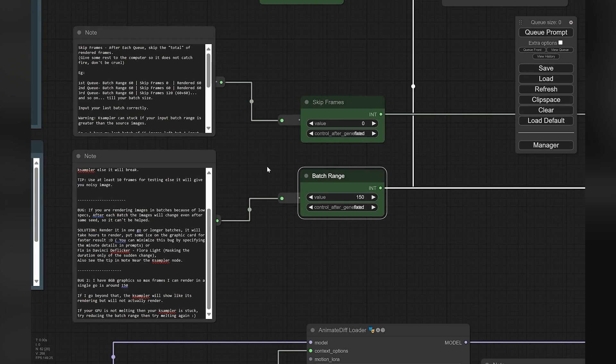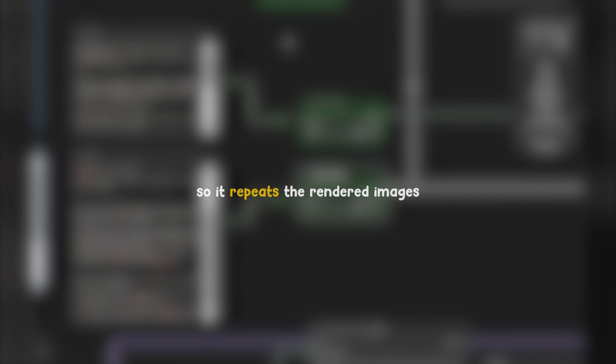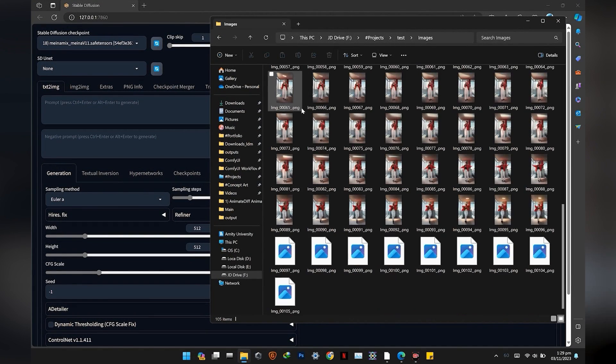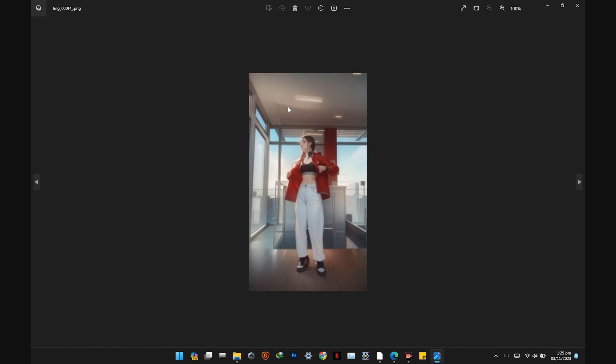For round 2, I will set the skip frames to 150 so it will render the next 150 frames, and so on for the rest. One thing to keep in mind: if you have 40 images left in the last batch, also change the batch range to 40. The batch range node provides empty latent images for the sampler — it doesn't know what to do with extra images so it repeats rendered images. All images have now been rendered.